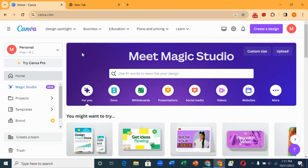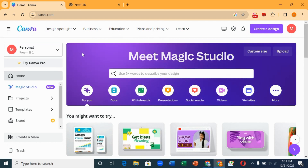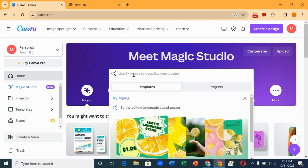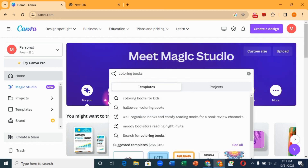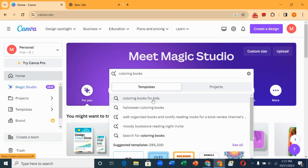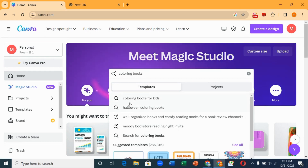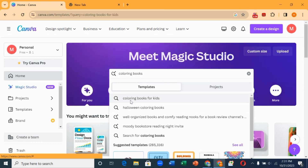The first way you can make money on Canva is to create coloring books. On the search bar you can search for coloring books — you can see there are different kinds. You have coloring books for kids, and it depends on the kind of book you are creating. For the purpose of this tutorial I'm going to be creating coloring books for kids, and I'll click on this.